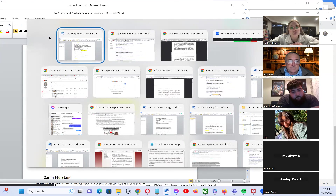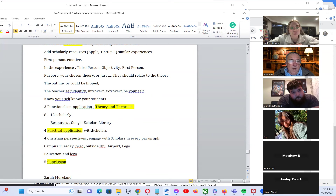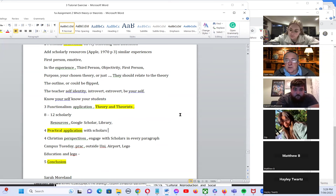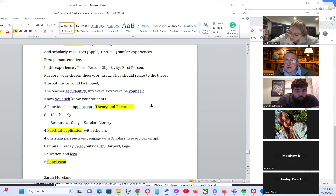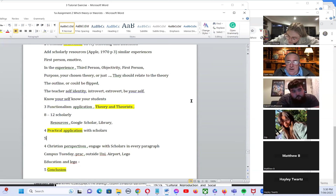A student asks: regarding practical application in the classroom, is that what we're focusing on? The lecturer responds: I think the one thing every teacher wants to do is succeed in the classroom. We can have theories of education, but it's really what happens in the classroom that matters.